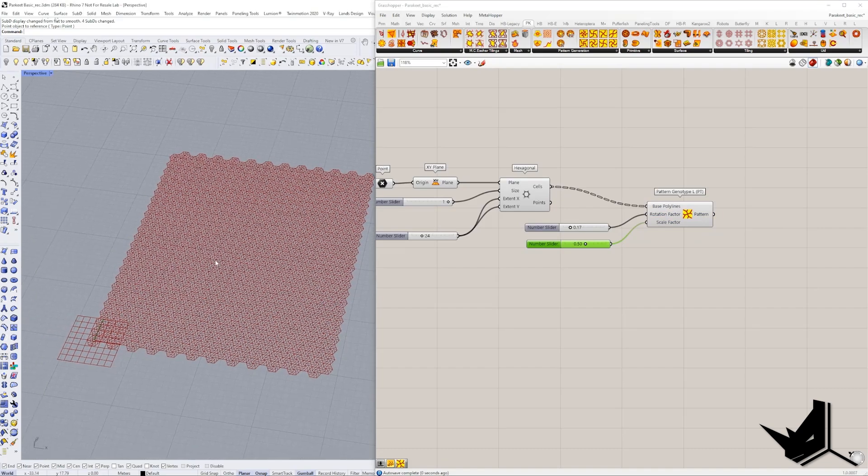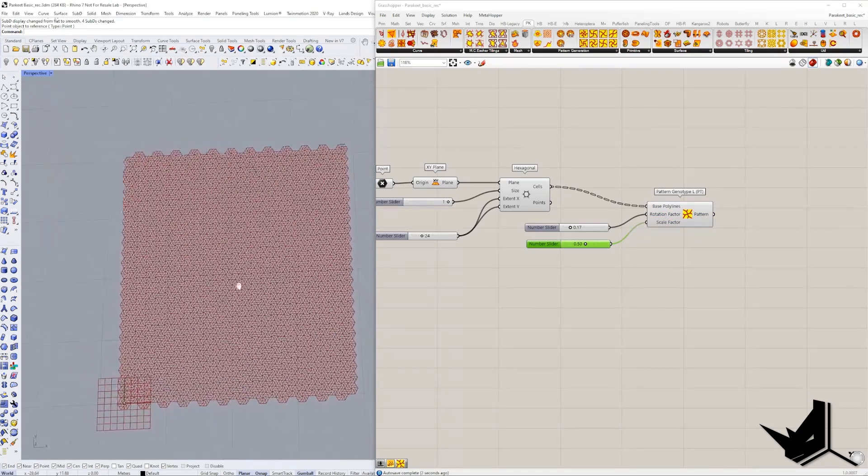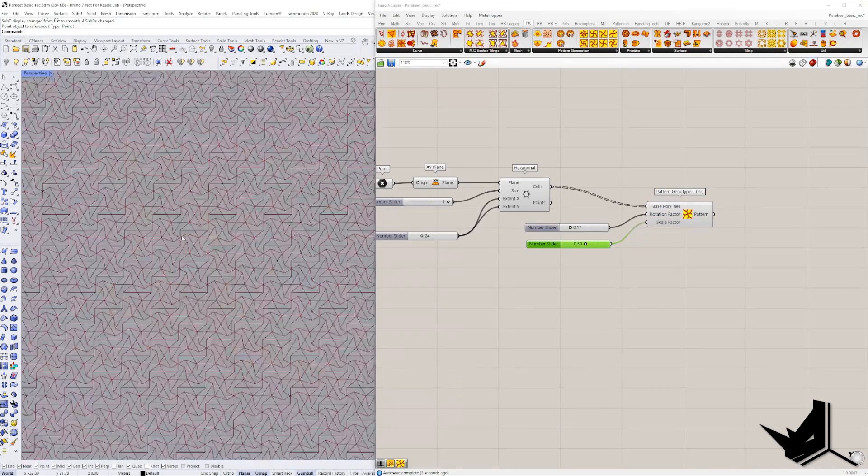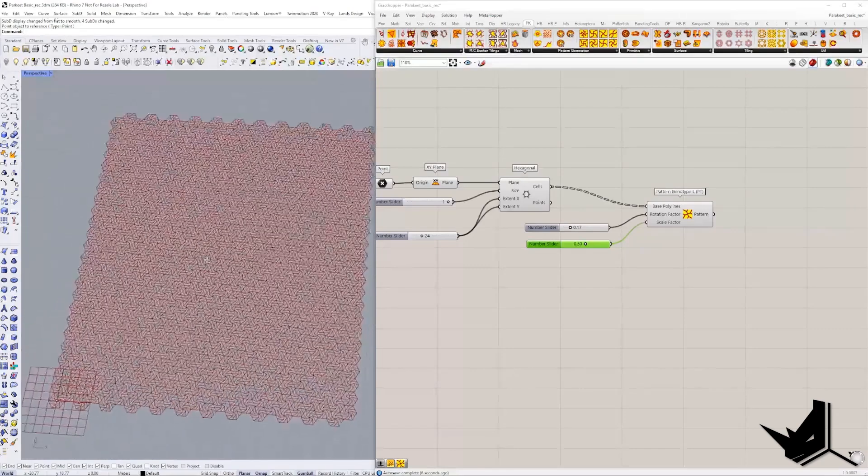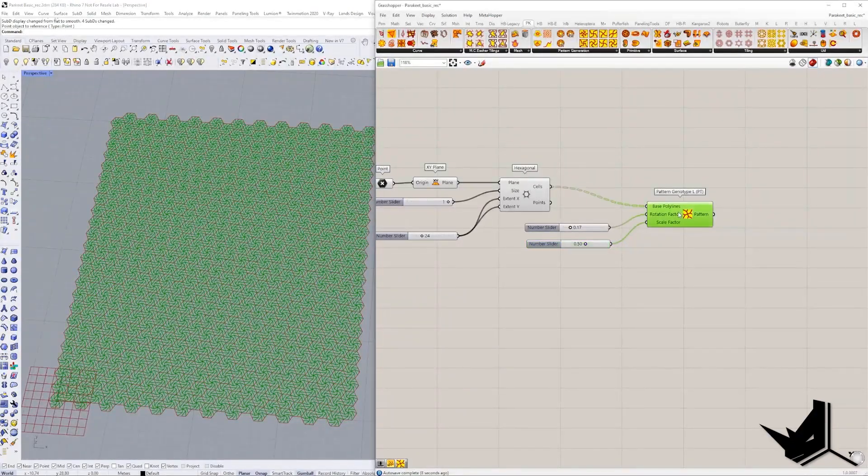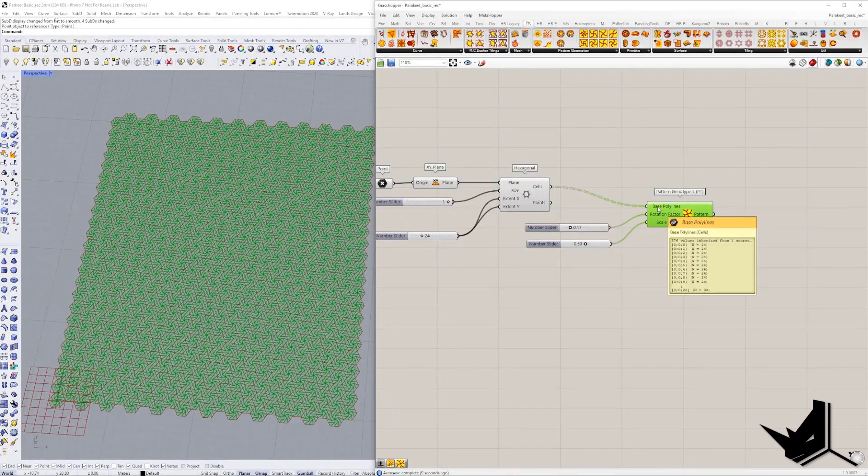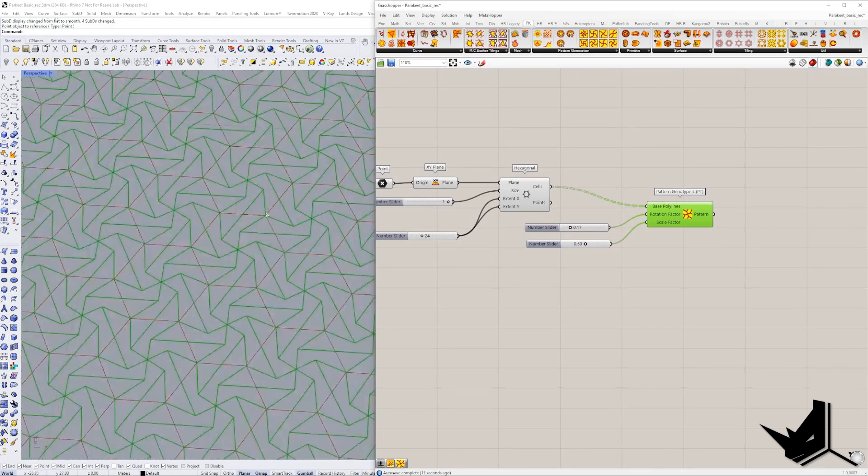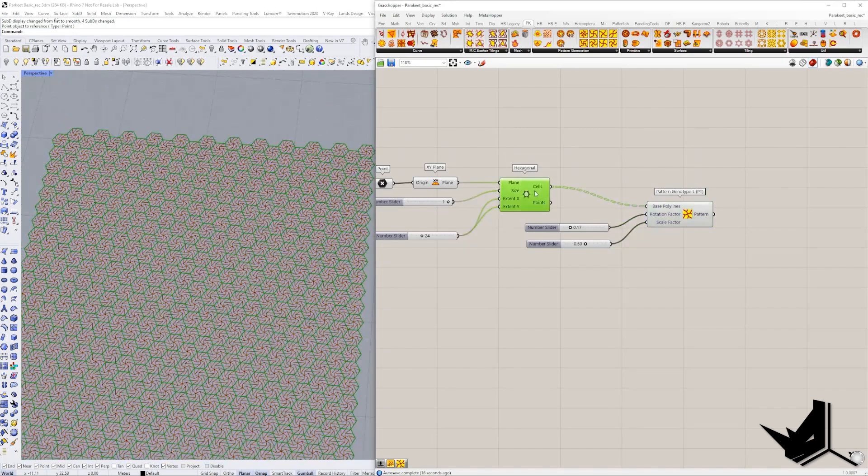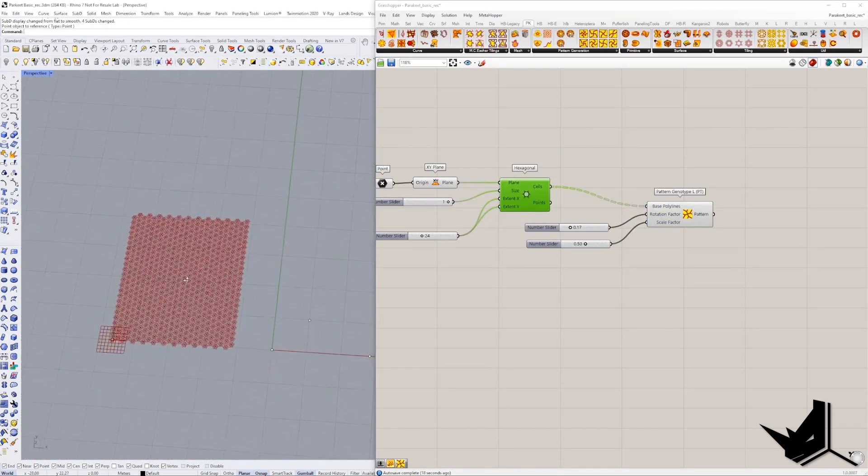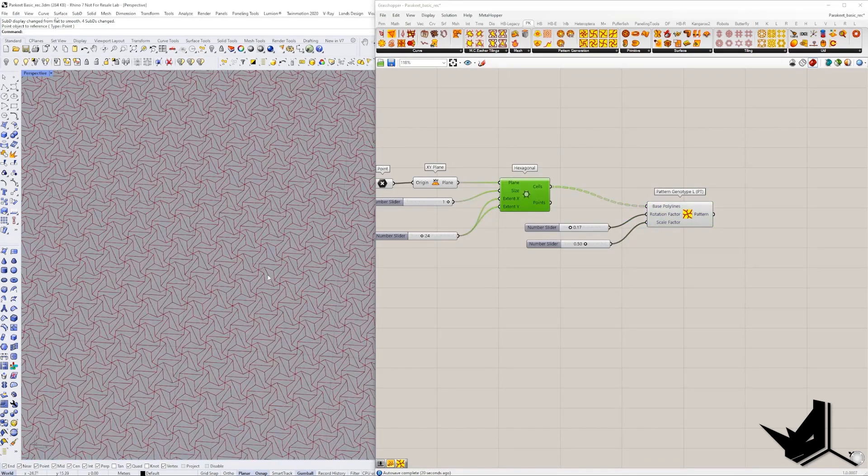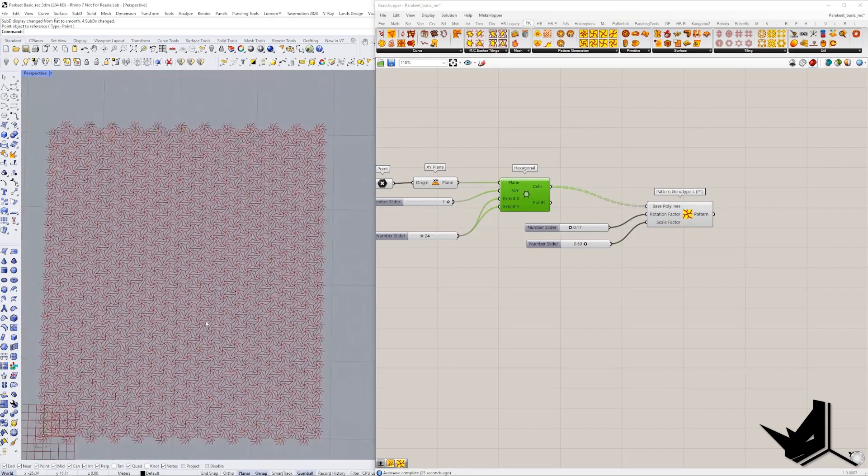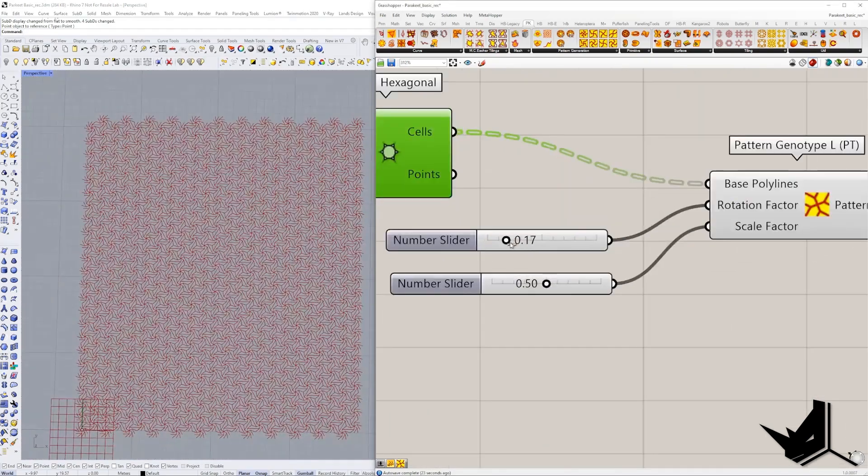Once you have this connected you will see that now our base pattern is created. So it is created based on our initial polylines. You can see how this pattern is created within our hexagonal grid. And now I'm going to hide it for a second so you can actually see the pattern. And just like that we created a very simple pattern.